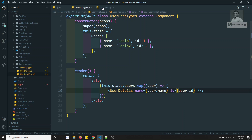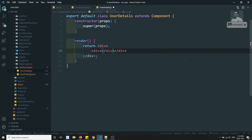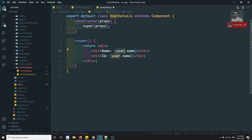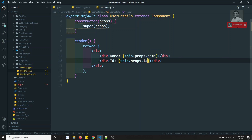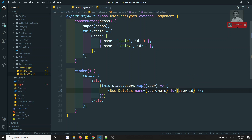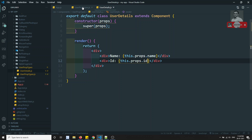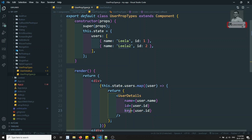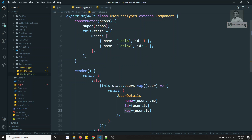In the UserDetails component I return a div, and display this.props.name and this.props.id. So I am sending name and id as props to UserDetails, which then renders them. Also, since we are looping, we need to add a key prop — but note that key is a special attribute and cannot be accessed as a regular prop inside the component.